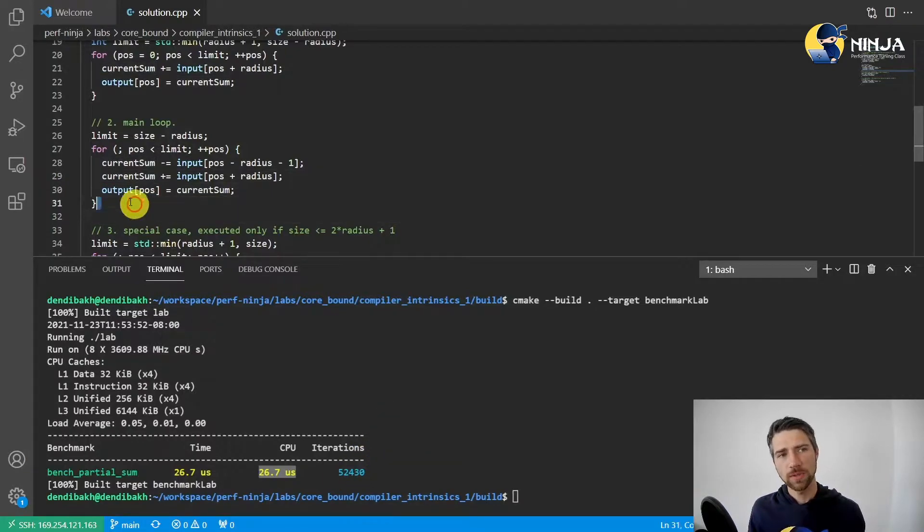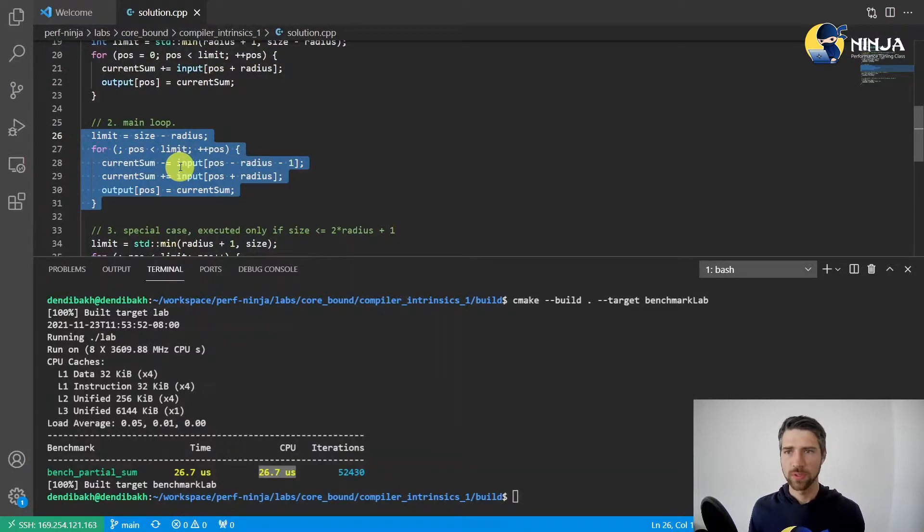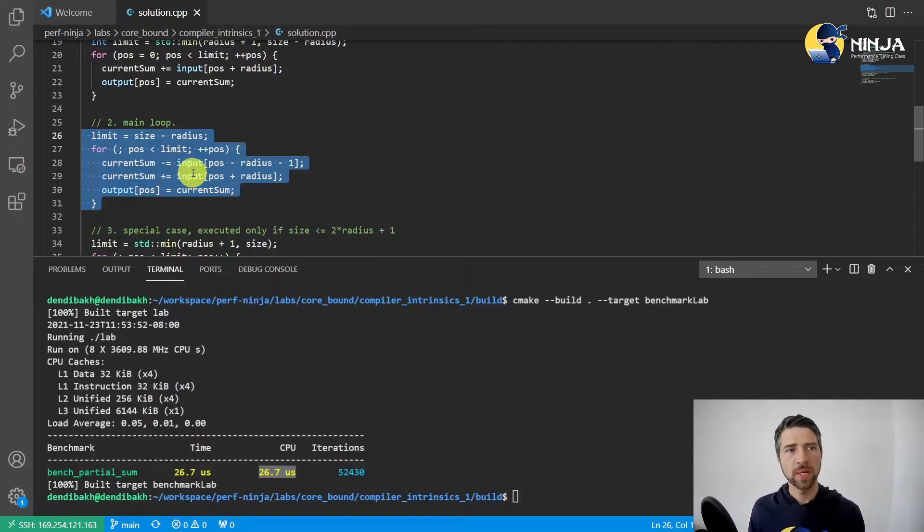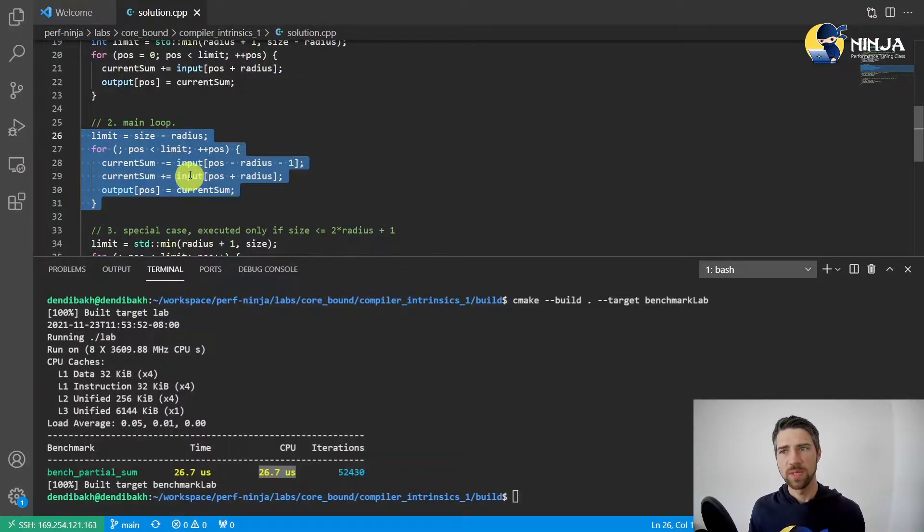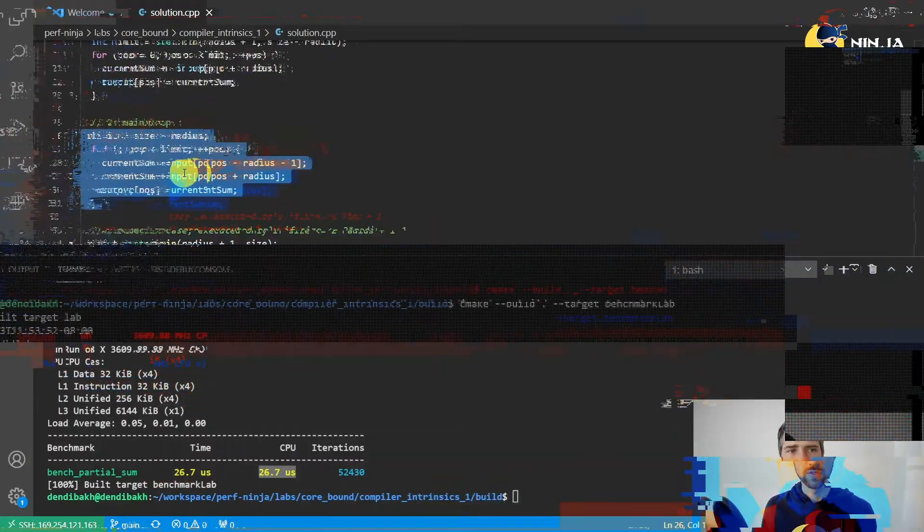It's not hard to find the hottest place in this lab assignment. I'm sure most of you found it - it's this loop on line 27 in solution.cpp. Let's take a closer look at what this code is doing.